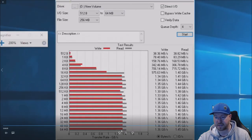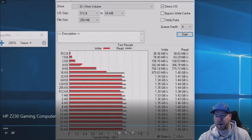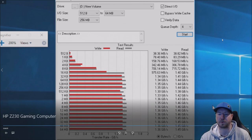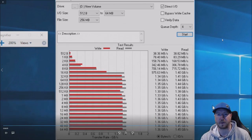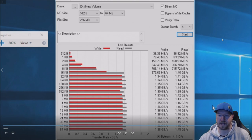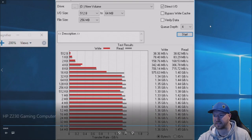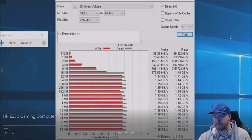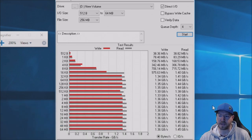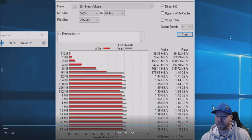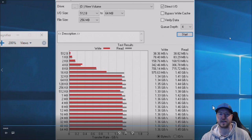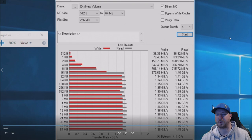So this is a benchmark. Again, this was through a program called ATTO benchmark, A-T-T-O. And as you can see, this is our NVMe.2 solid state drive. We were getting read, write speeds, write speeds at 1.36 gig per second, and then read speeds at 1.45 gig per second. So that's pretty good.